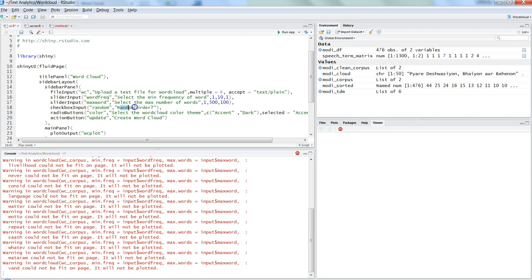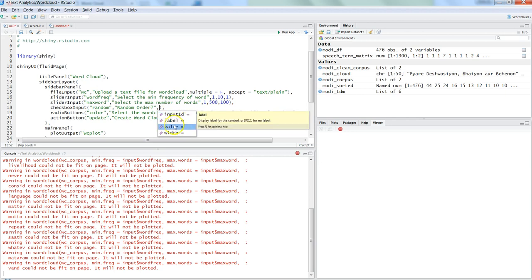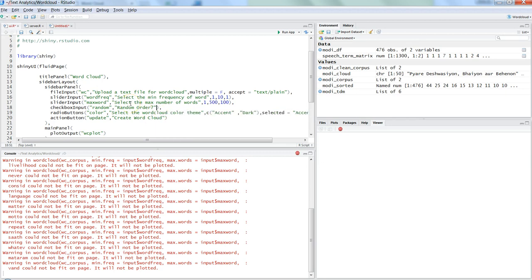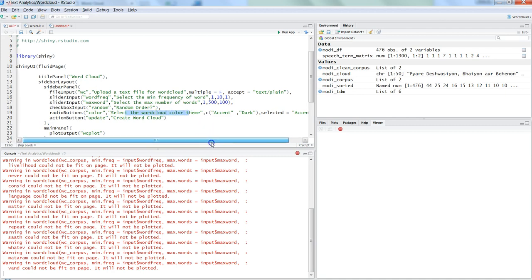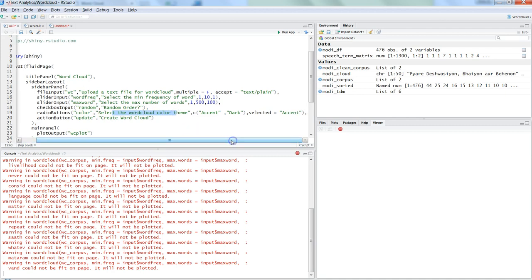After that, the checkbox group input where it says the random order - what should be the random order - and the third parameter basically says the value, by default it is false, so I want to make it false. I have not given it because that's the default value. Finally I have the radio button for color where I have given the ID 'select the color' and then label 'select the word cloud color theme'. I have given two options - you can give a number of options.